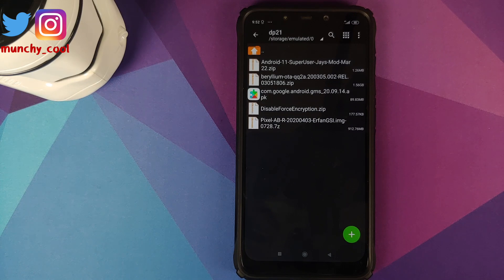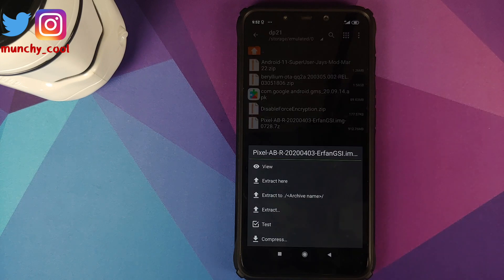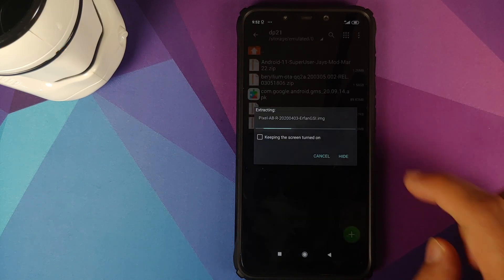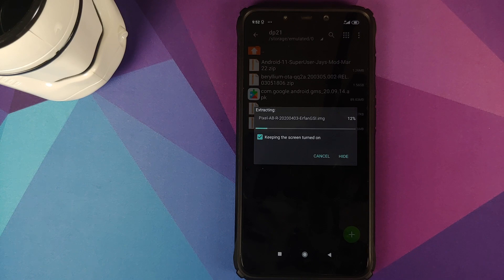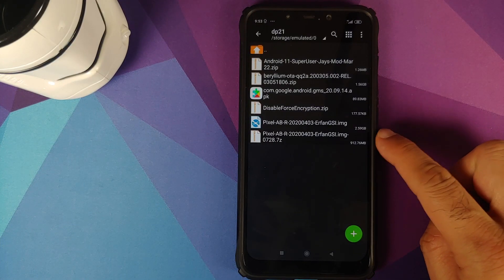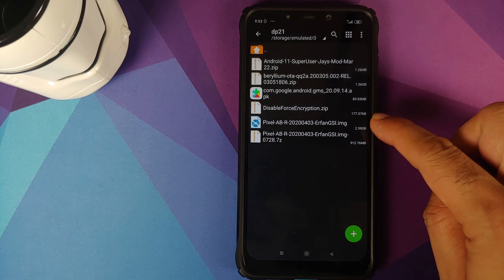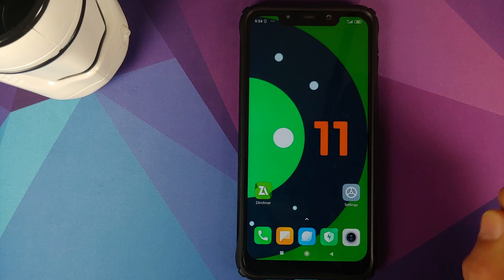Open the ZArchiver application, tap on the .7z file and click on extract here. This is going to extract the file and we should have a .img file with the same name in this folder. There it is — the .7z file was extracted successfully and now we have a .img file with the same name in the folder.